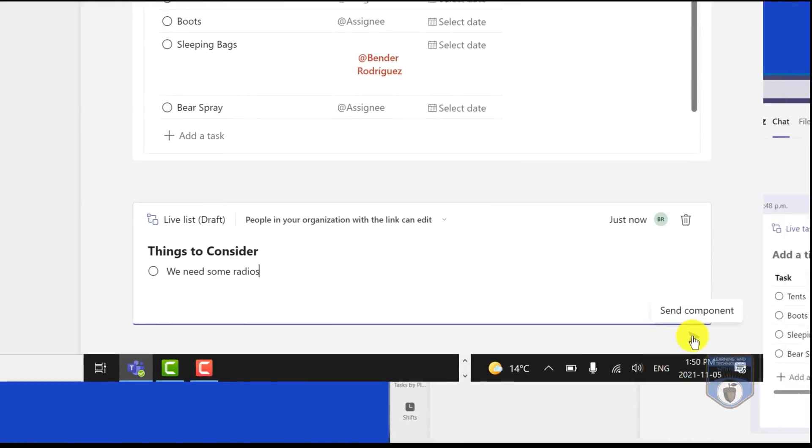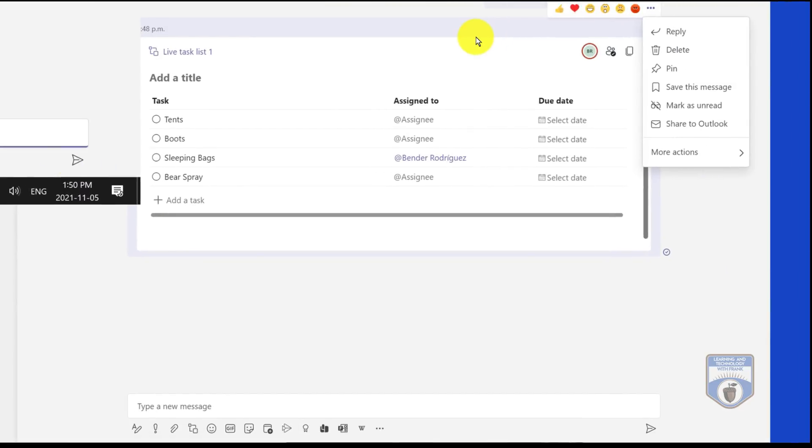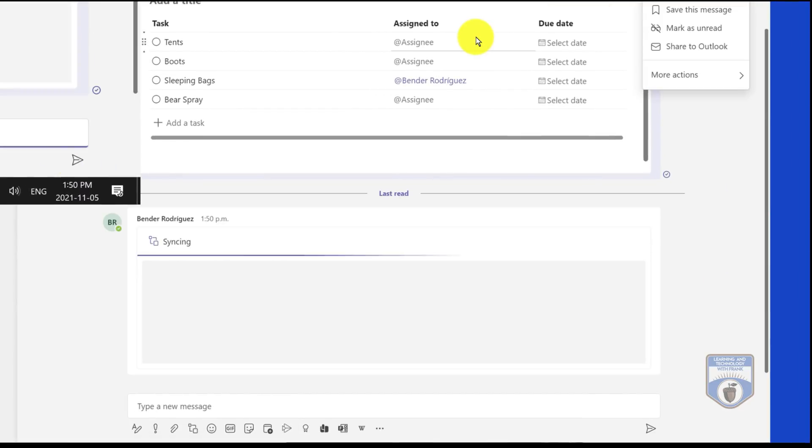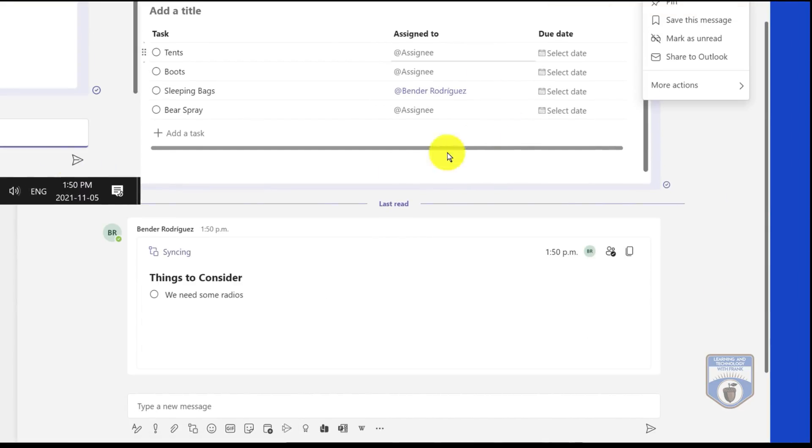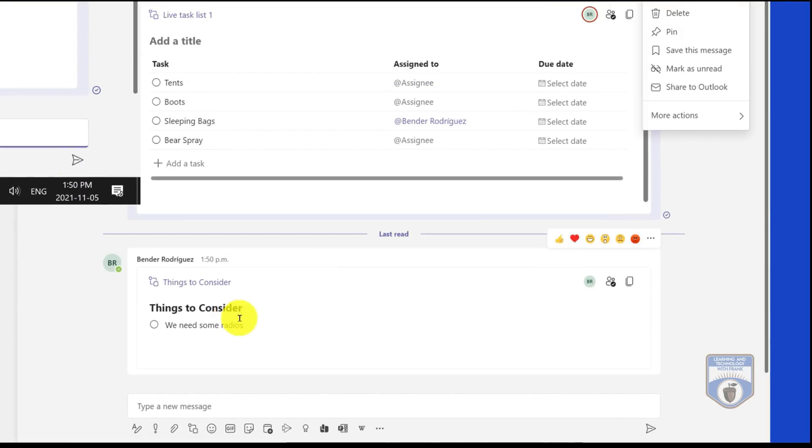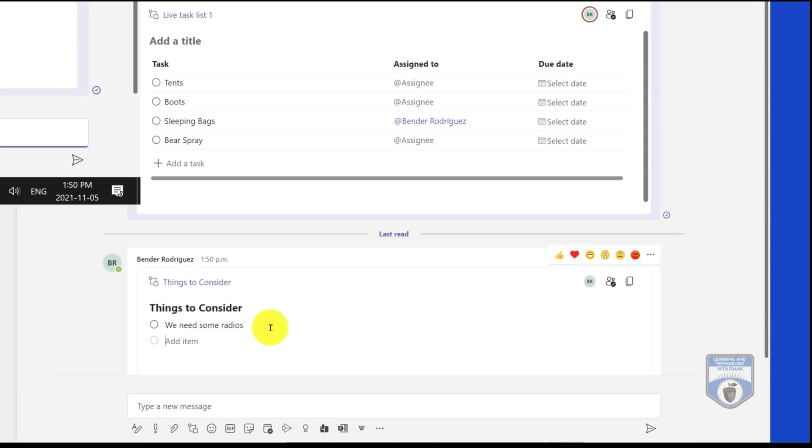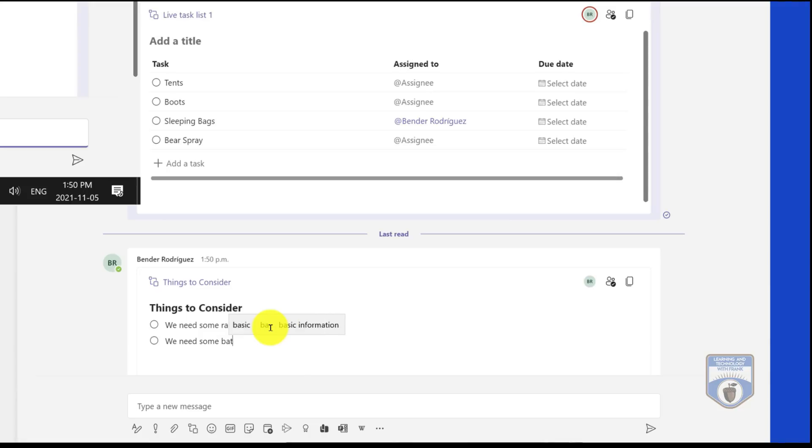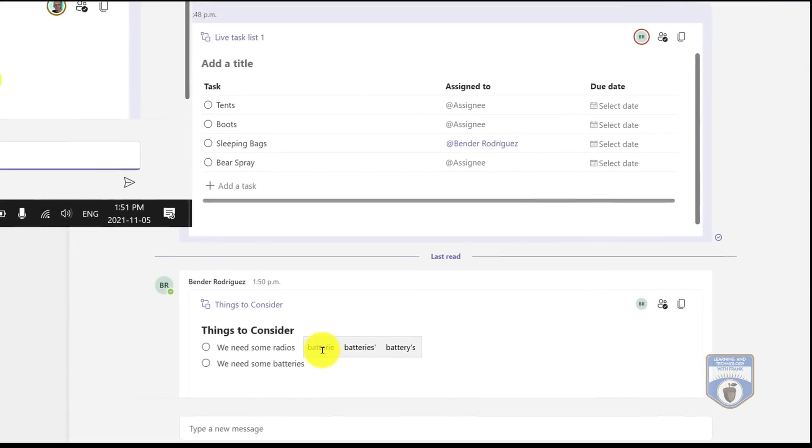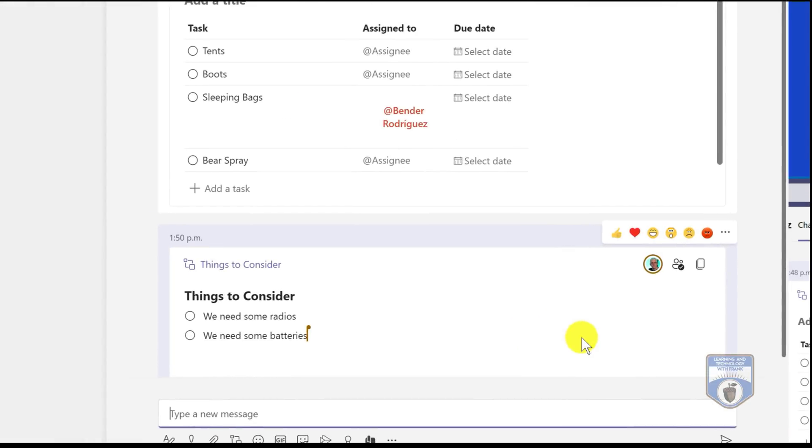So I'll put that in there. It'll synchronize up to Bender. He will now see that I've initiated a new live document, that we have things to consider. He'll say, well, we need some batteries if we're going to have some radios in here. And then that will, when he sends it, go directly over to me and I will see it in there as well. So now we're collaborating there as well.